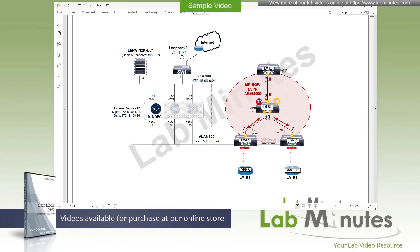Welcome to our third video series on Cisco NX-OS. In the first series, we introduced the basics of NX-OS in the traditional three-tier network design. In the second series, we put our knowledge to work and focused on the more modern data center design approach with VXLAN Spine-Leaf Architecture.